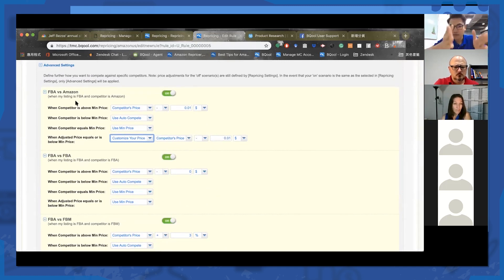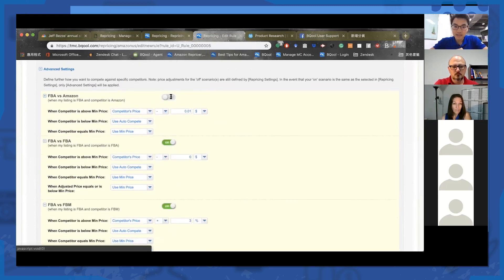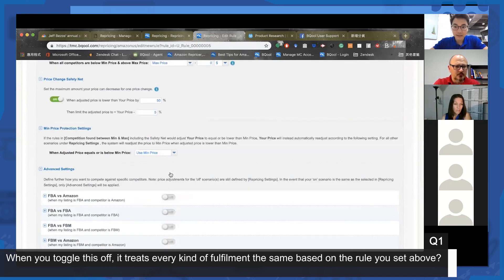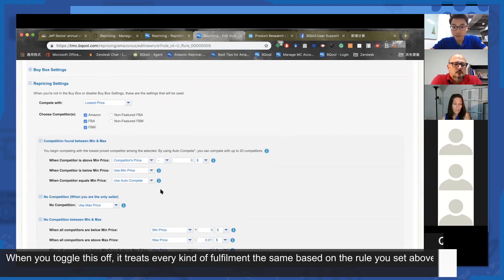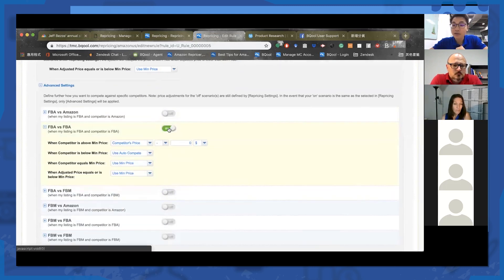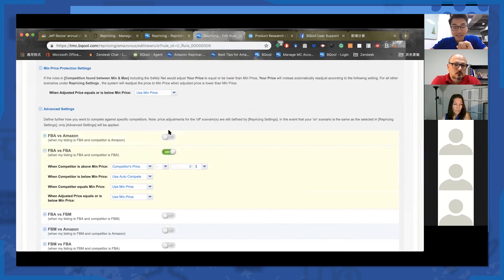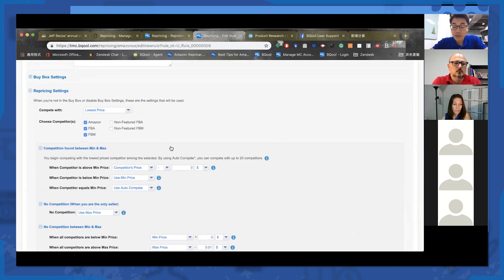The system checks who is the lowest price within the competition, which fulfillment type that competitor uses, and then checks your advanced settings to react accordingly. If you don't want to use advanced settings, you can just toggle them off. When toggled off, it treats every fulfillment type exactly the same based on the general rules you set above. Here's a trick: if you only toggle FBA versus FBA but the lowest price offer is FBM, the system checks that setting, finds it doesn't apply, and refers back to the general rule.